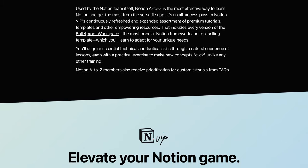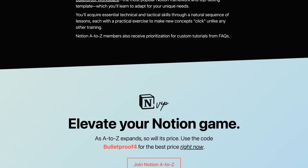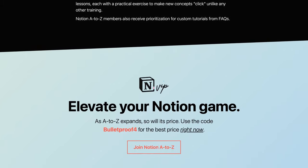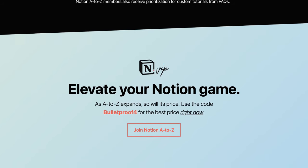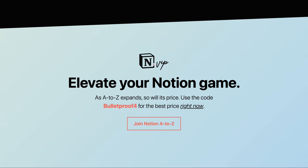If you've yet to join us, there's really never been a better time to maximize Notion with Bulletproof 4 and the other powerful resources of Notion A-Z.